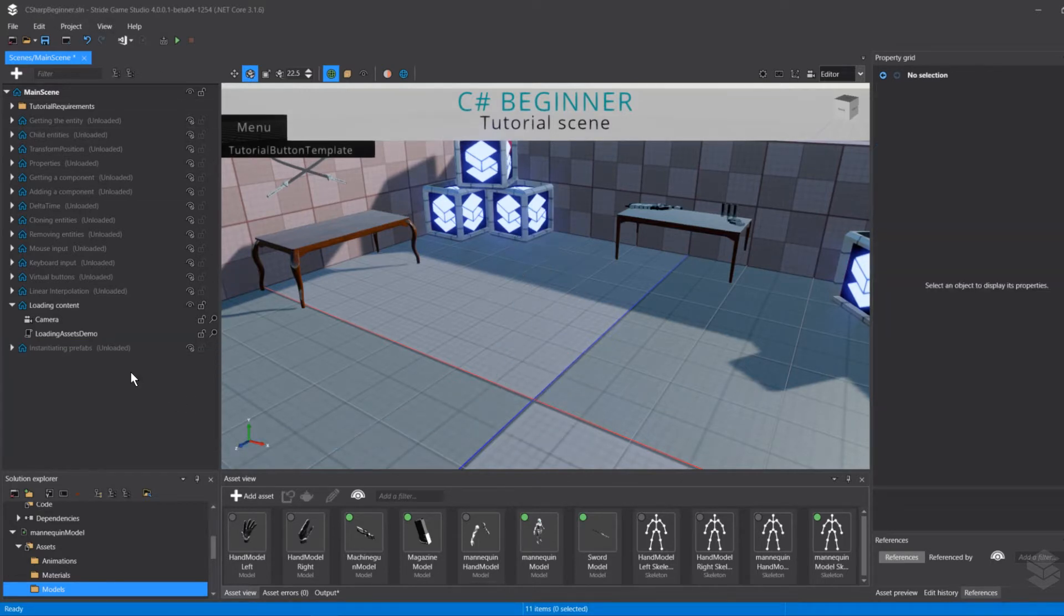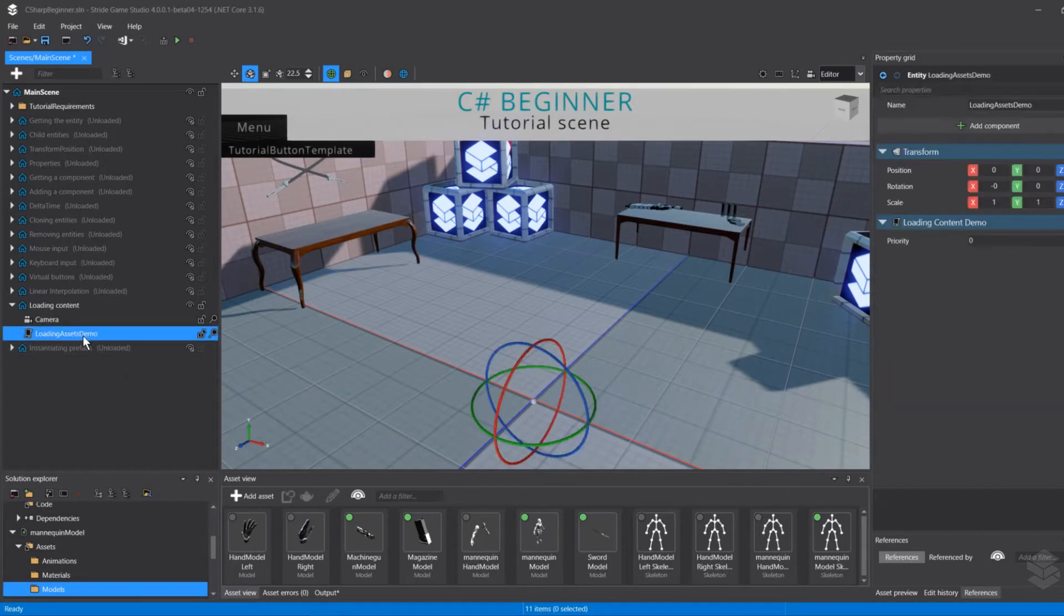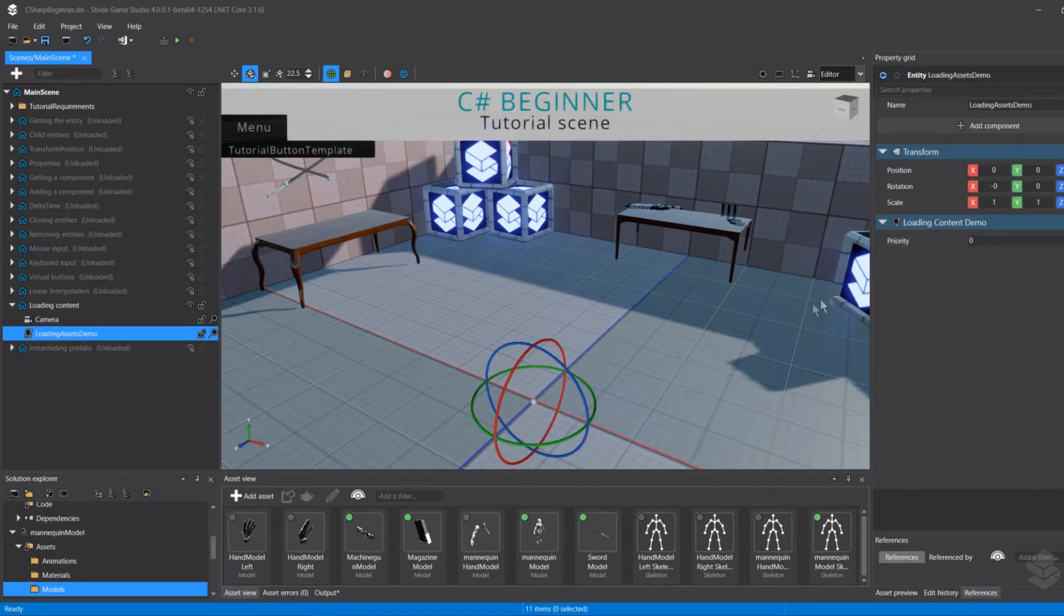Instead, we're going to be loading that through this loading assets demo entity to which I have attached the loading content demo script.